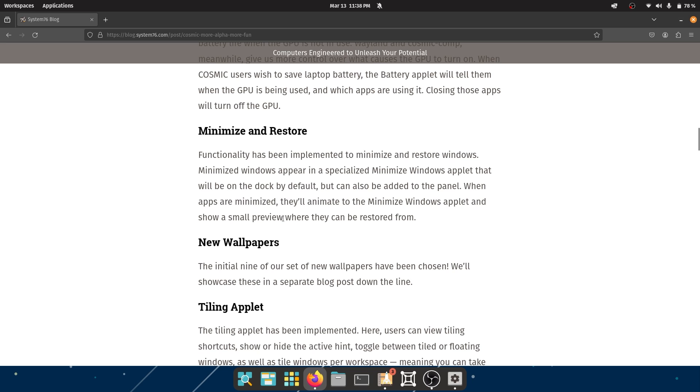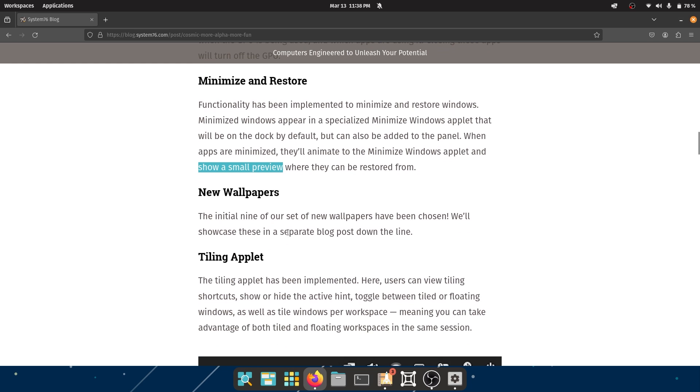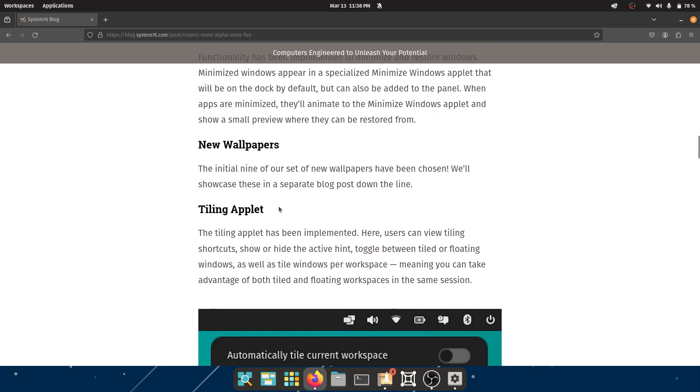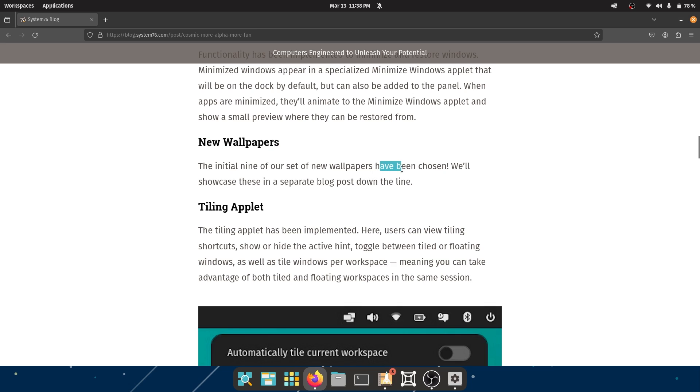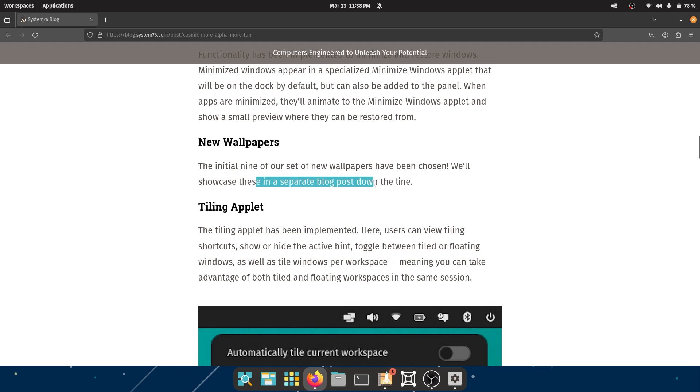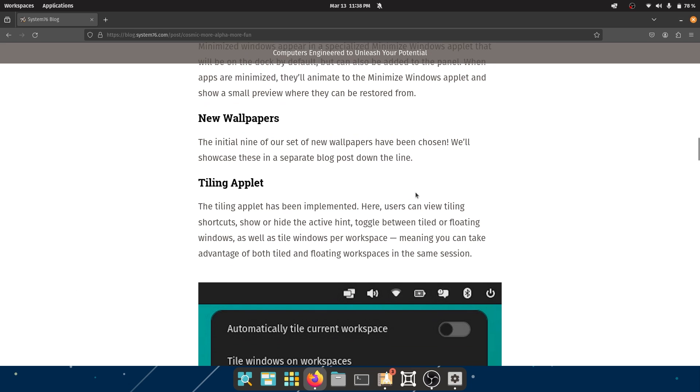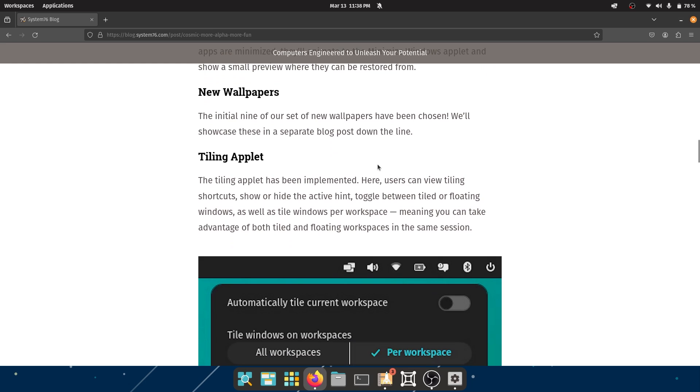New wallpapers. Viewers of my channel will know how much of an importance this carries to me. So the initial nine of our set of wallpapers have been chosen. We will showcase these in a separate blog post down the line. Not really - this is focused on something else and I would love to see a dedicated wallpapers blog post.